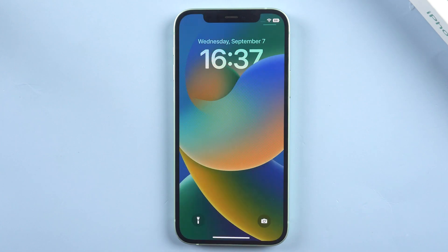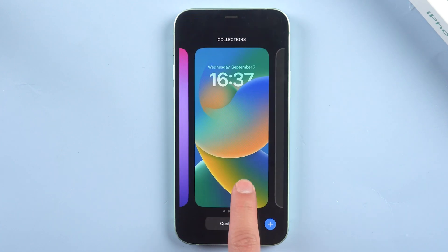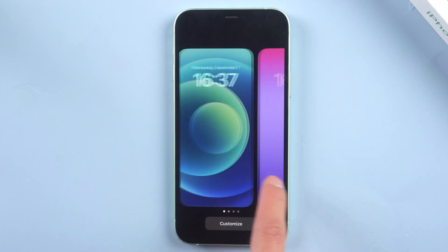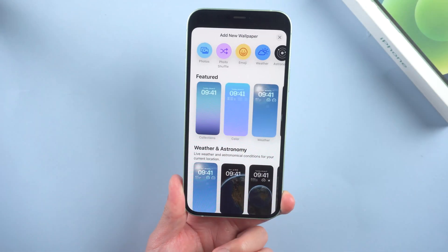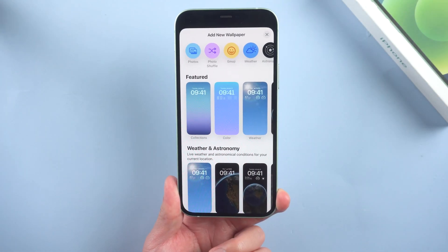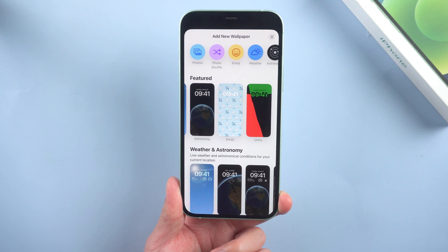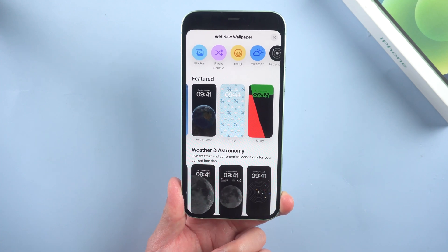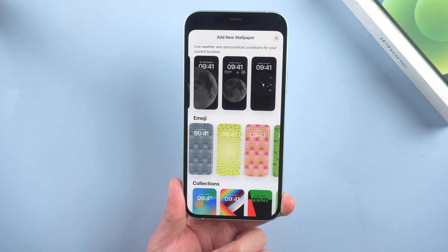Hello everyone, welcome back. The official iOS 16 was just released, but some people find they don't like this version at all. In this video, we'll show you how to safely downgrade your device back to iOS 15. Of course you won't lose any data. Let's get started.